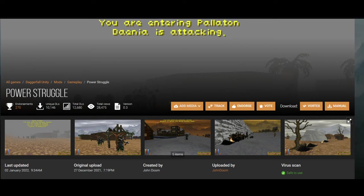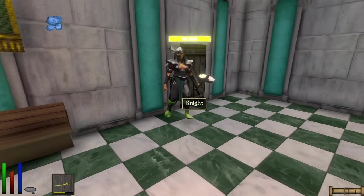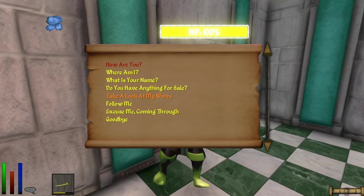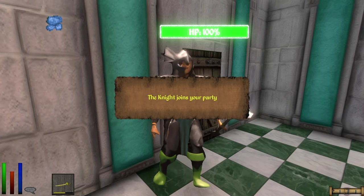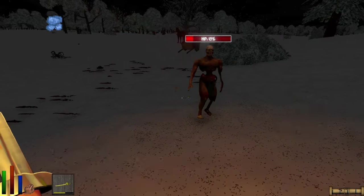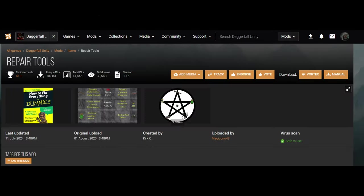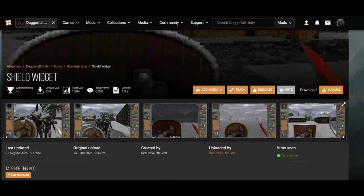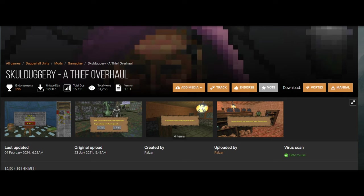I added Power Struggle for some immersion — finding other adventurers in the wild fighting monsters is pretty cool. Though it's supposed to add different factions fighting battles, I haven't seen that yet; it's mostly adventurers and monsters, or adventurers just hanging out. With the speech overhaul mod I can try to recruit them to my party. Also instant weapon swapping so I can play the archer-melee hybrid I sometimes enjoy, and a few more quality-of-life things like repair tools and Skull Dudgery which enhances those skills.